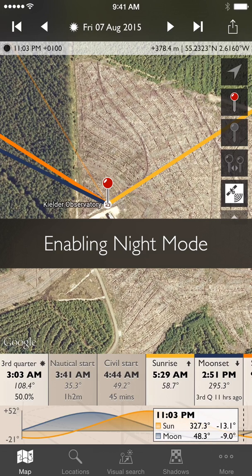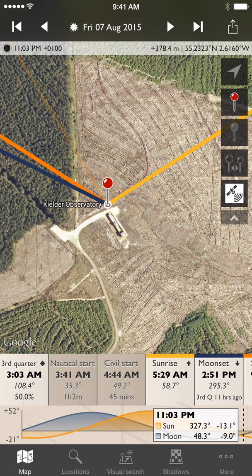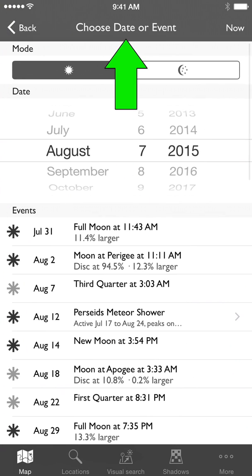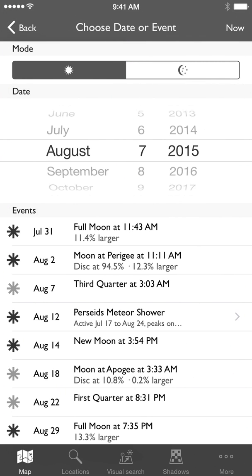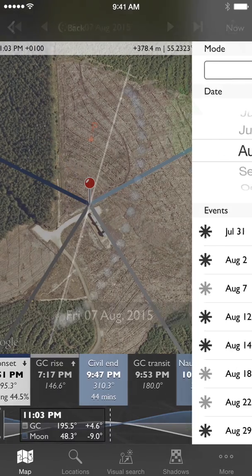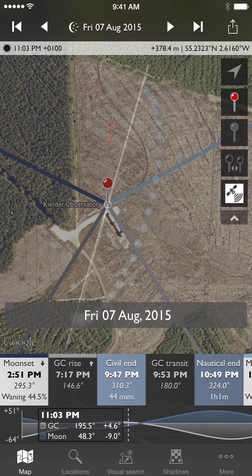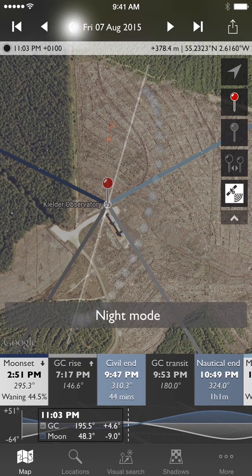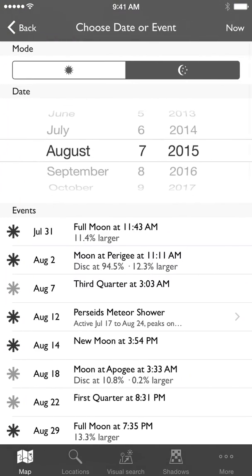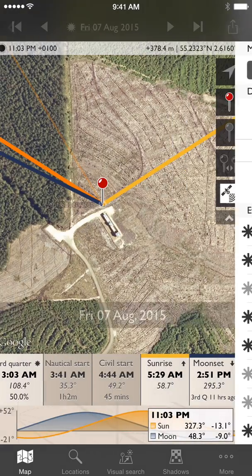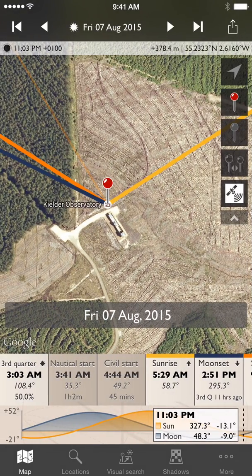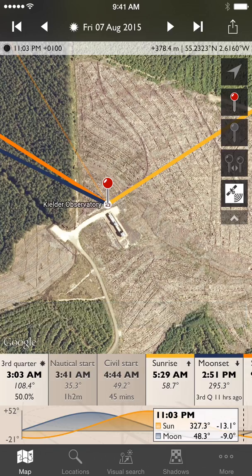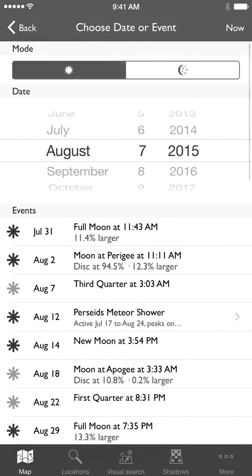First thing I'll show you is how to enable night mode. Tap the date at the top of the screen. You see the new mode controls at the top there, above the selected date and the list of events. Tap the one on the right — the moon and the stars — and you're in night mode. If you want to switch back, tap the date, tap the sun on the left, and you're in day mode. Simple as that.